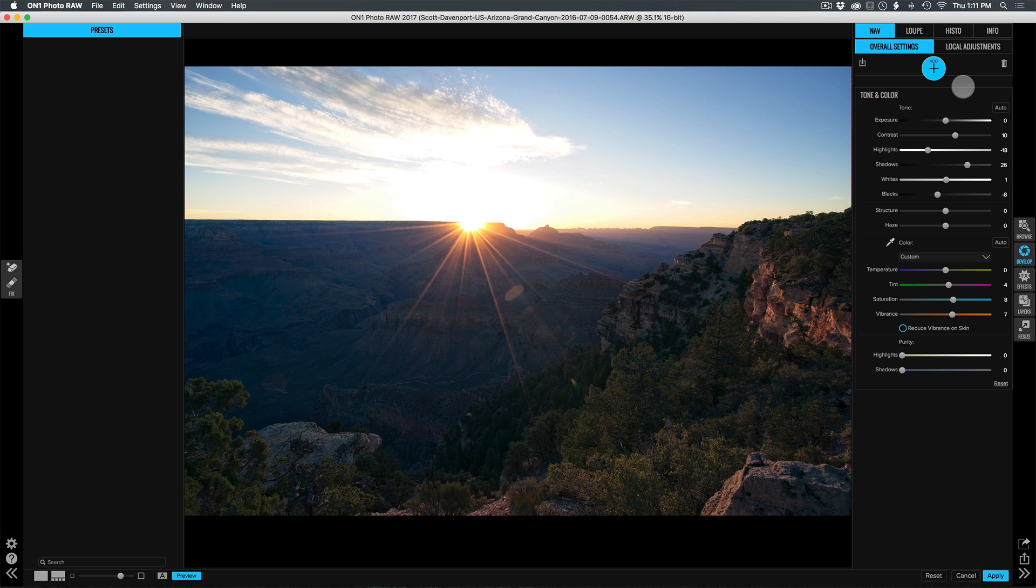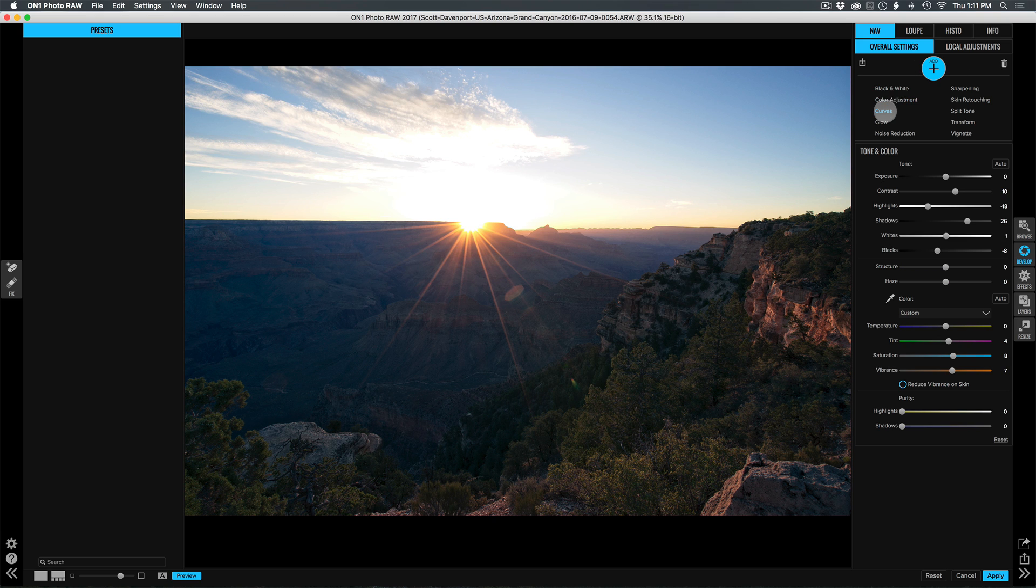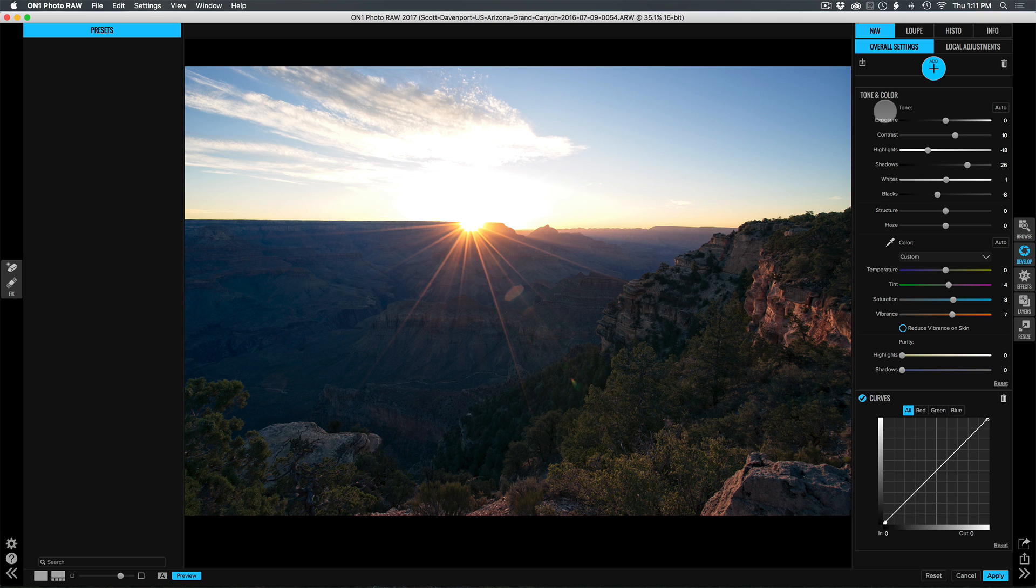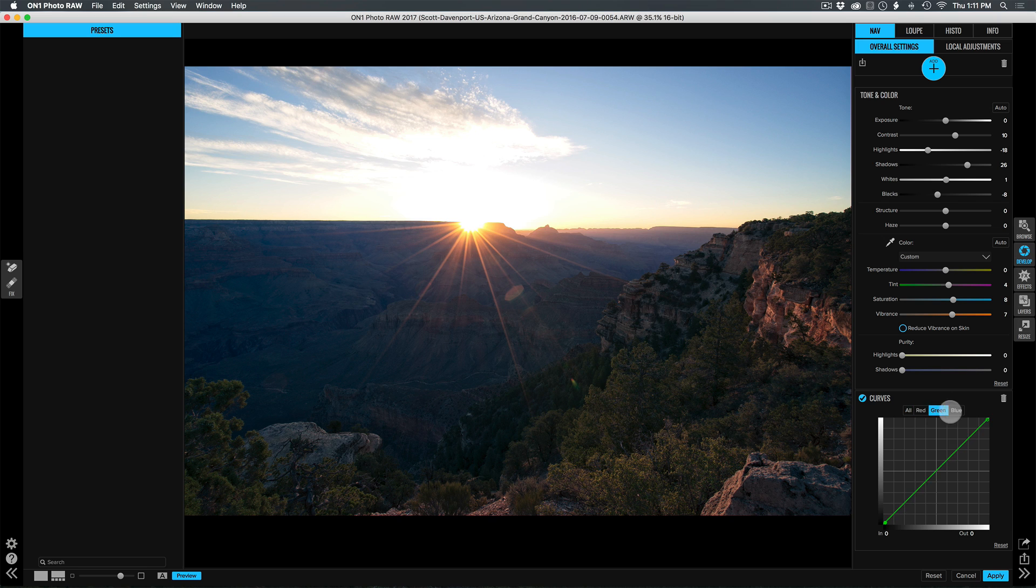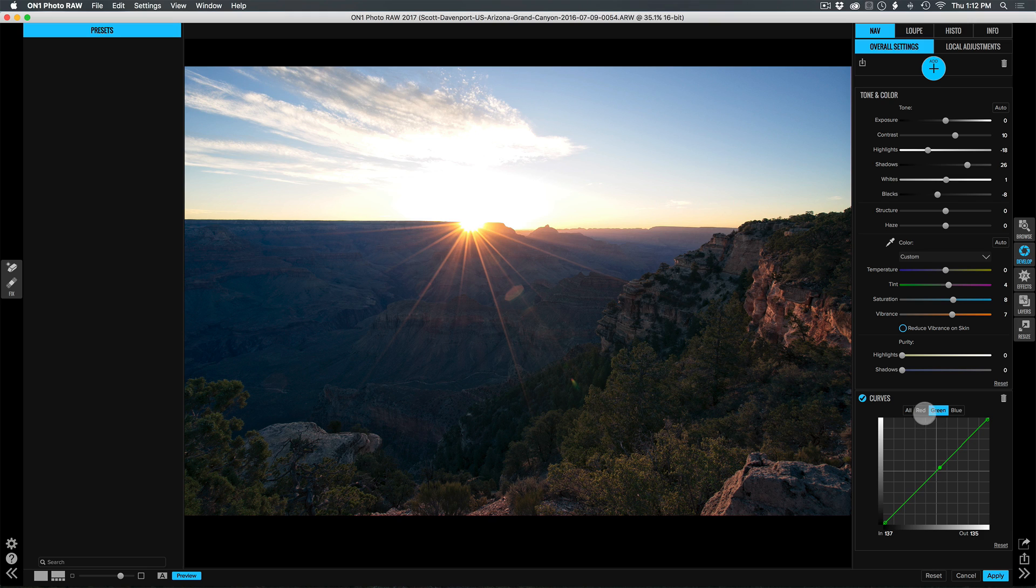A couple of UI things that I'm happy about too. One is that curves are front and center in develop. This used to be buried underneath the tone enhancer filter. And now everything here, including the channels being one click away, all of this stuff is just right at our fingertips with this new curves adjustment in develop.